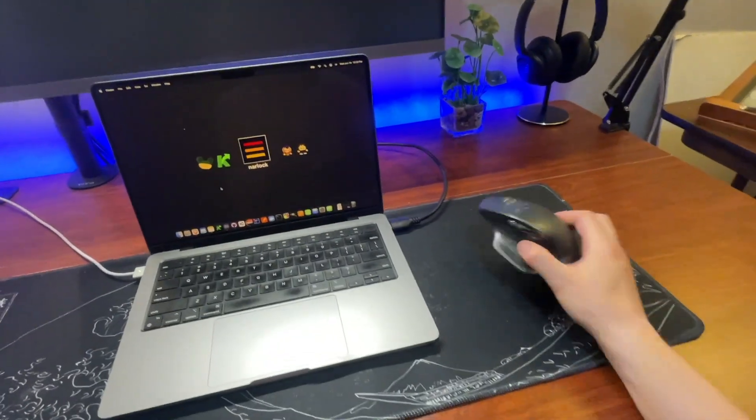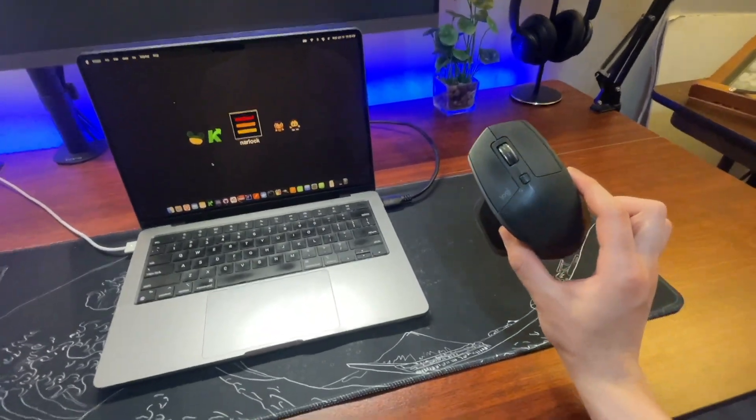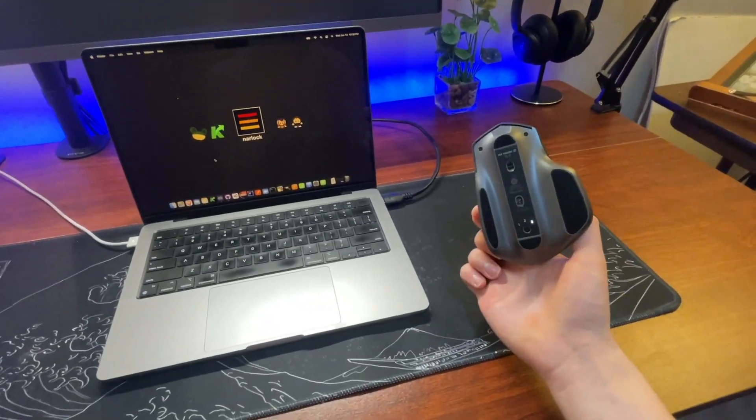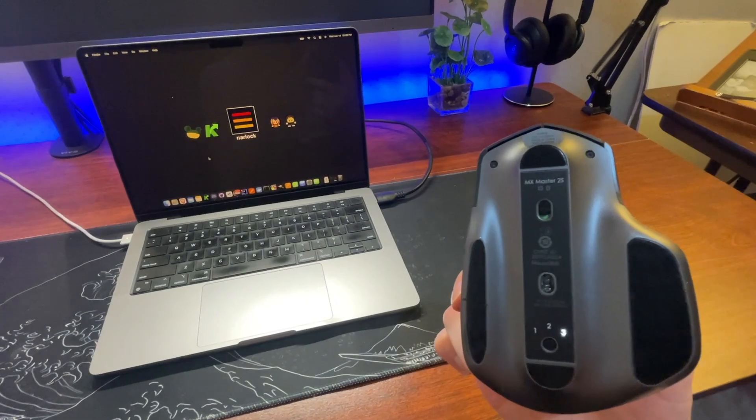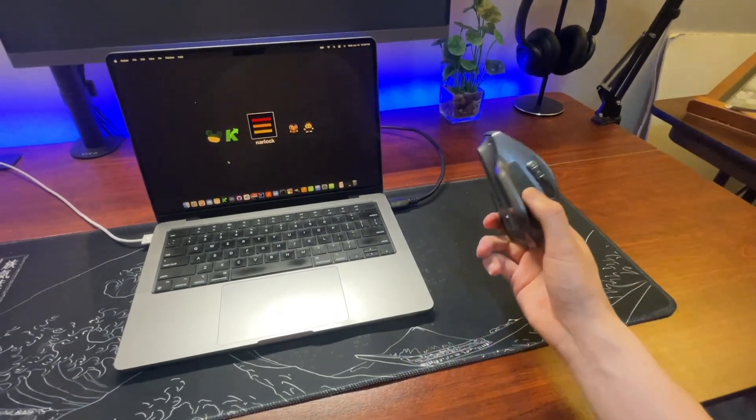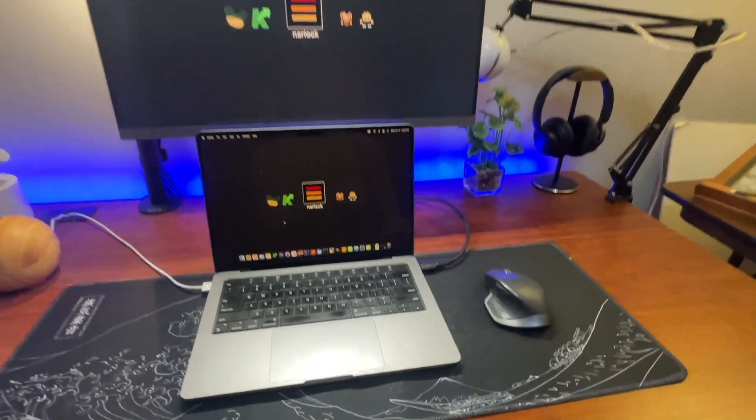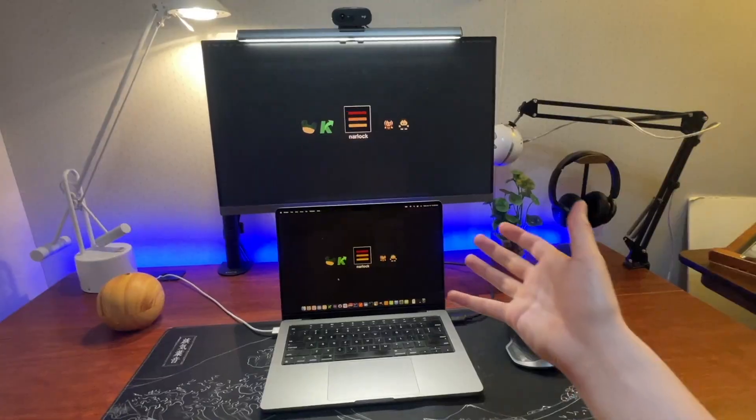The last thing, the mouse that I use is the Logitech MX Master 2S. And I've also had this thing for quite a long time.